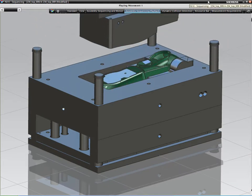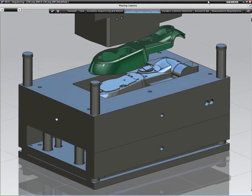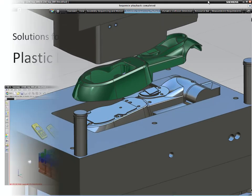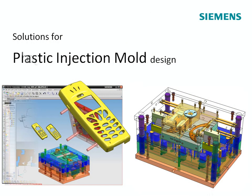These include applications for injection mold, progressive die and stamping, or transfer die design.